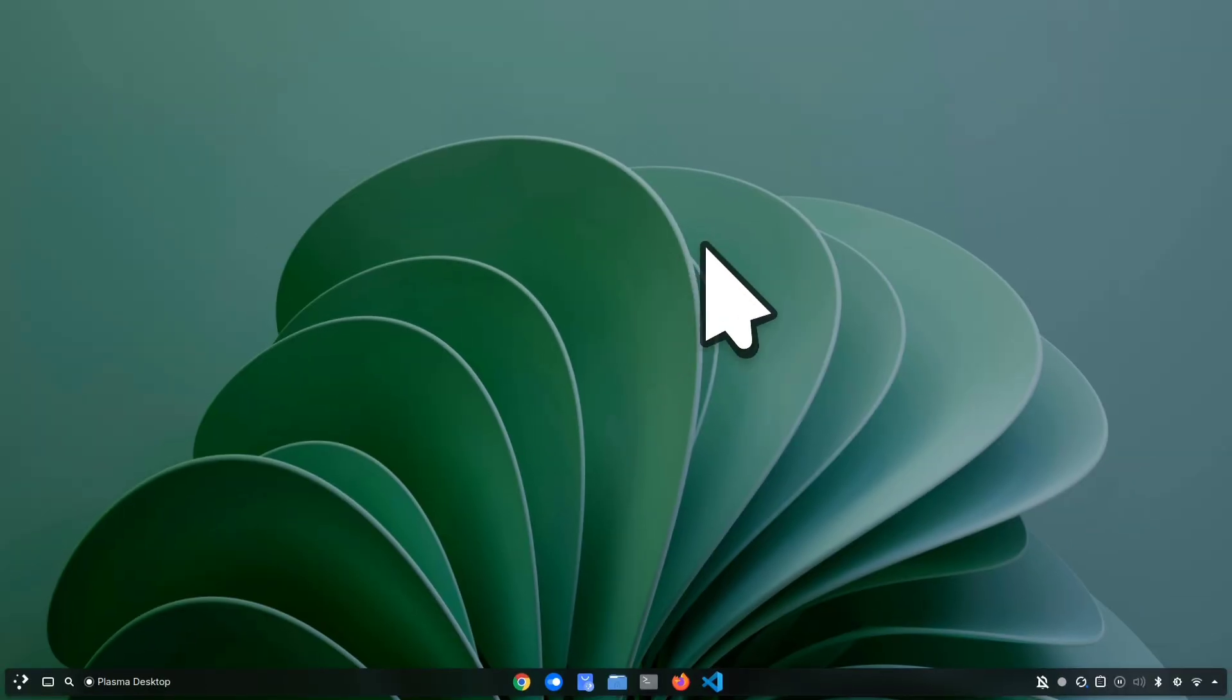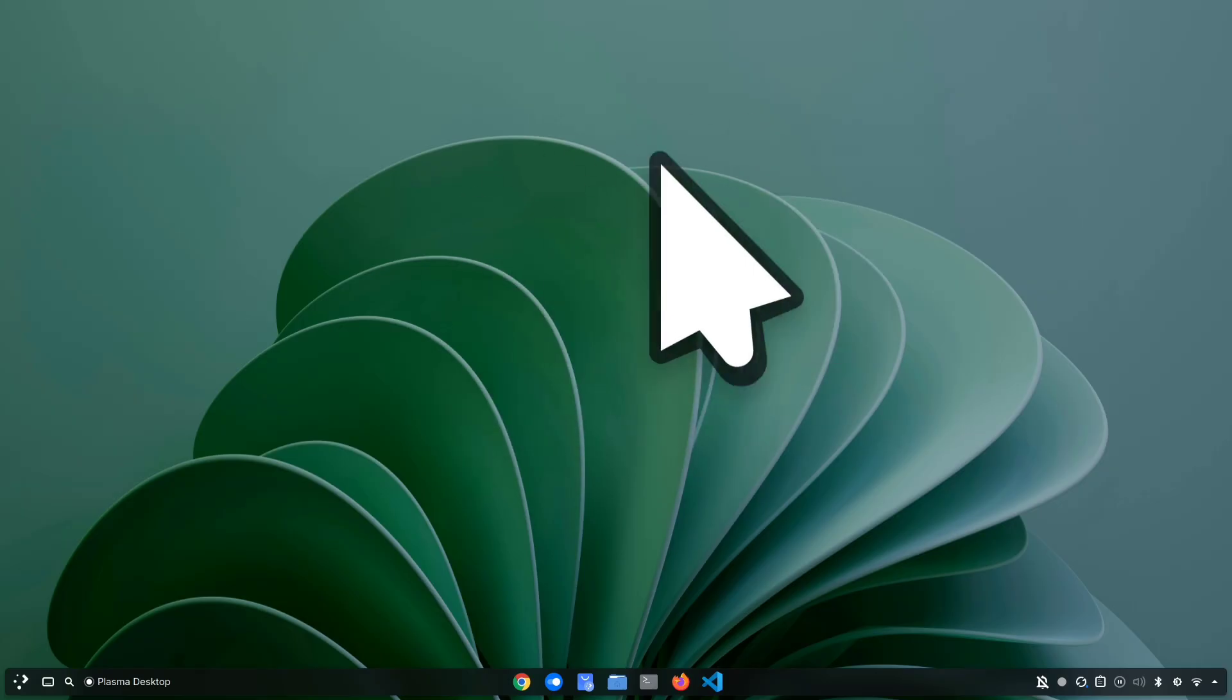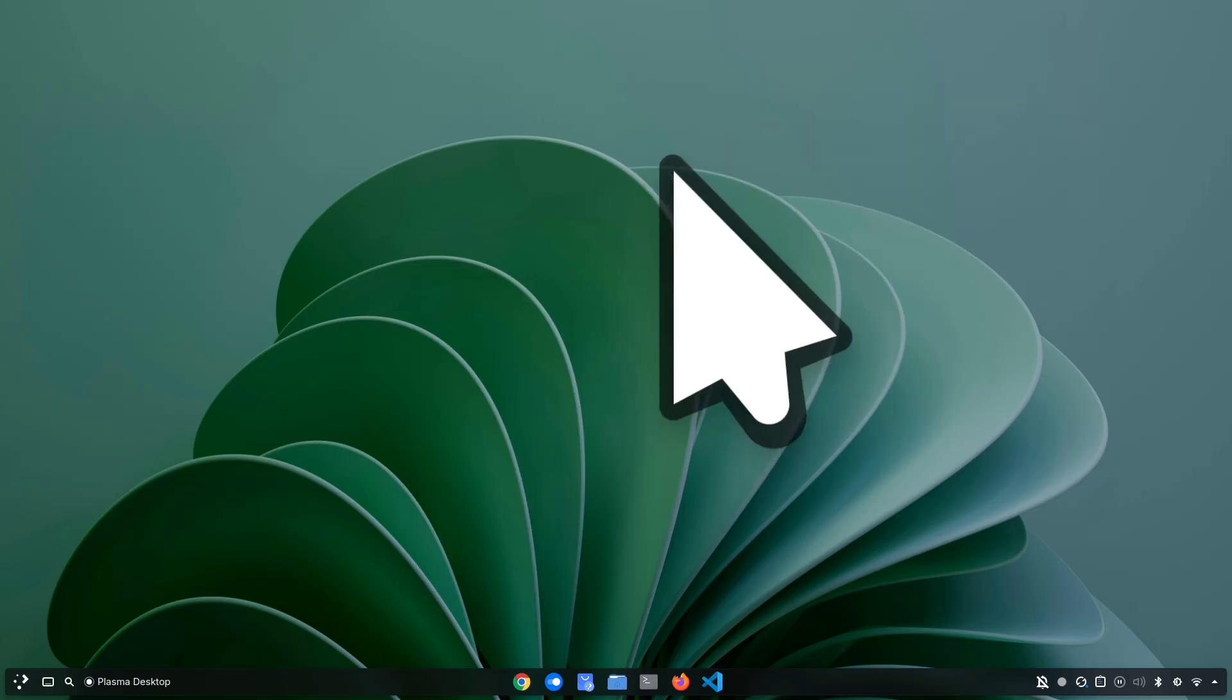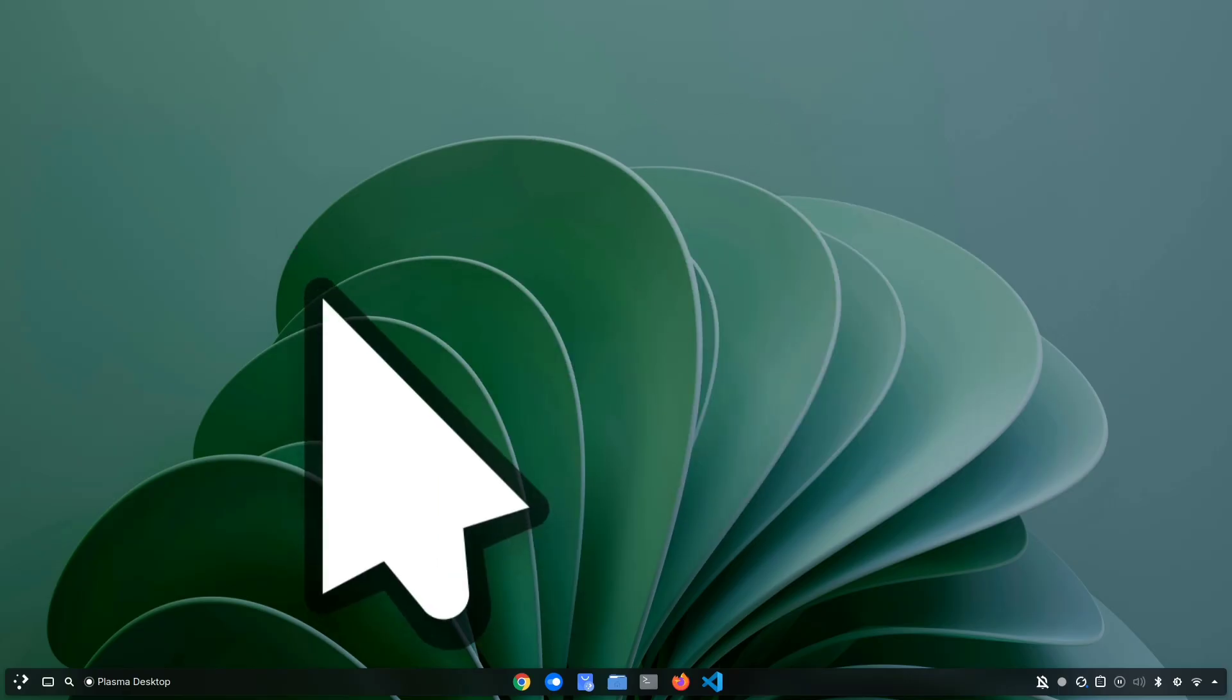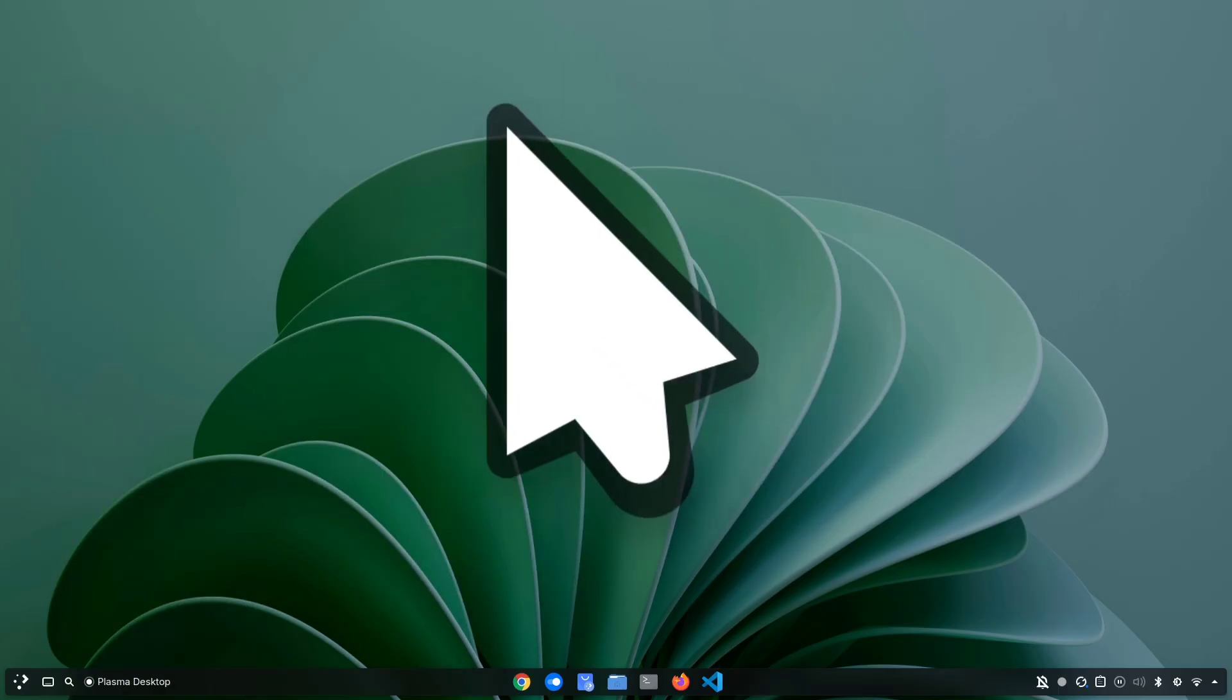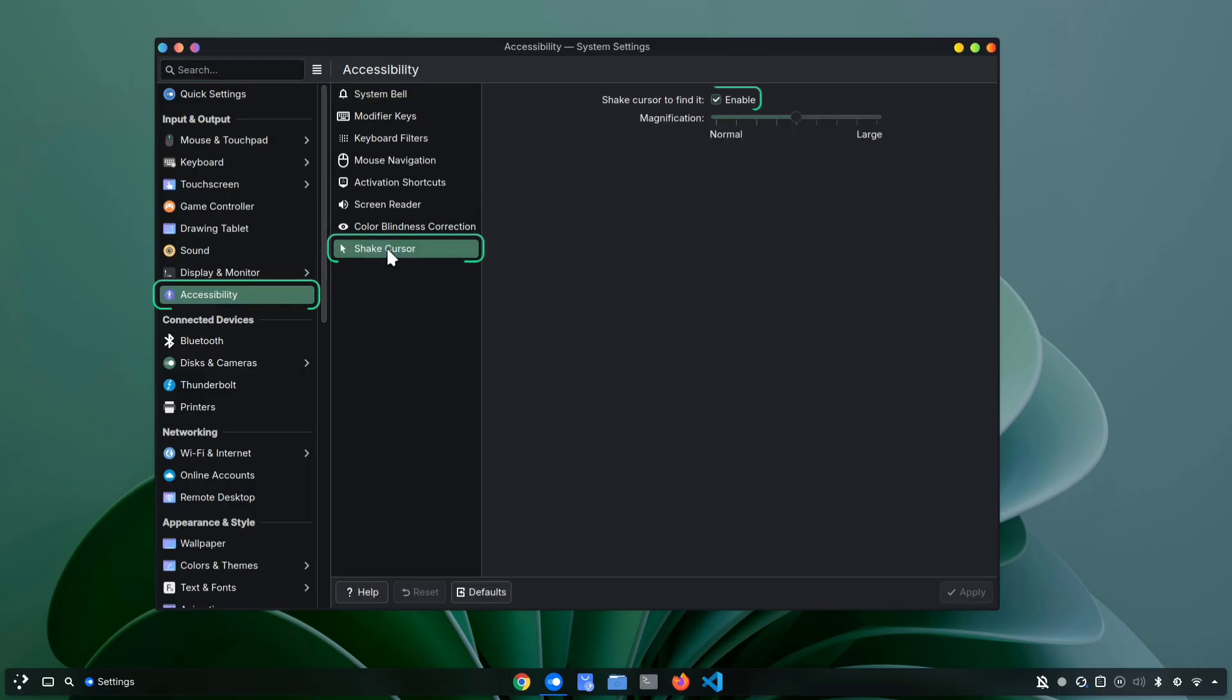Another quick way to find your cursor is by shaking your mouse rapidly or wiggling your finger on the touchpad. You might already know this, but if not, give it a try. Your cursor will temporarily grow bigger and bigger as you shake it. And if for some reason it doesn't work, just go to settings. Accessibility and under shake cursor, make sure this option is enabled.